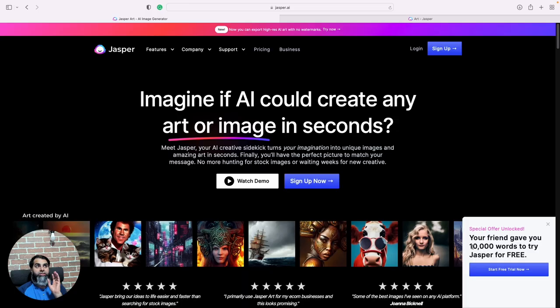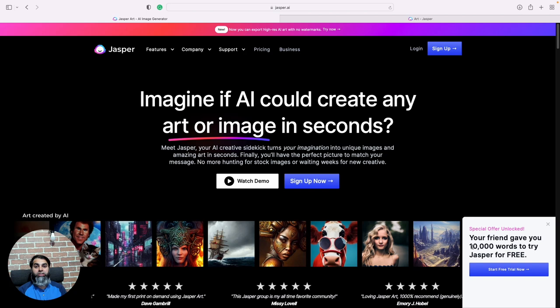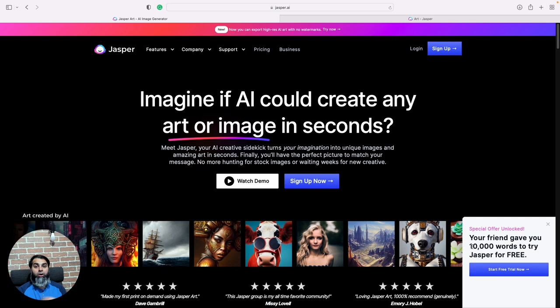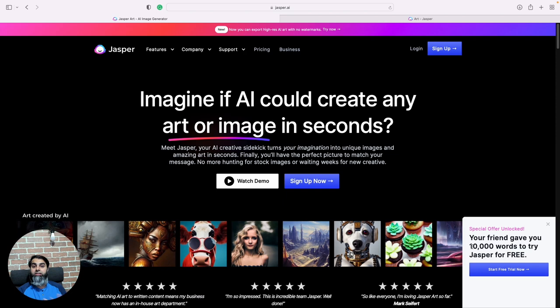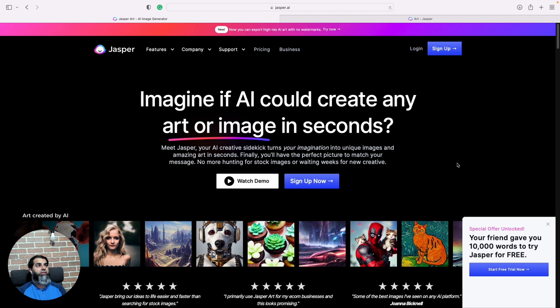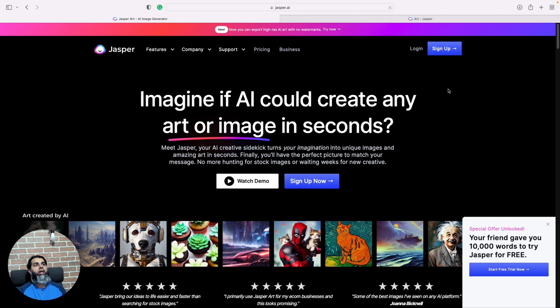So we can get different stuff. Jasper has two versions. One is Jasper Art where you can actually make different kinds of artwork. The other one, which is actually the more popular Jasper tool, is where Jasper AI can actually write articles for you. It can write blog posts, articles, whole books.